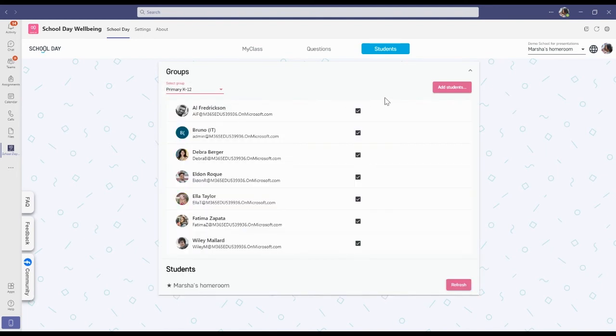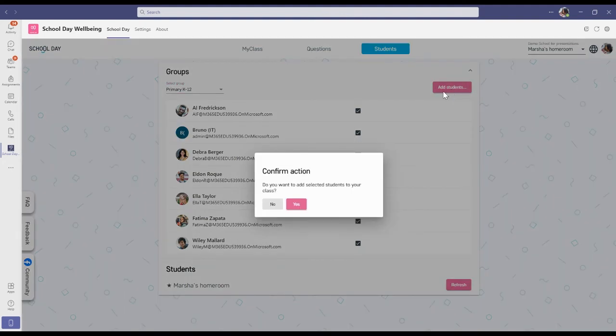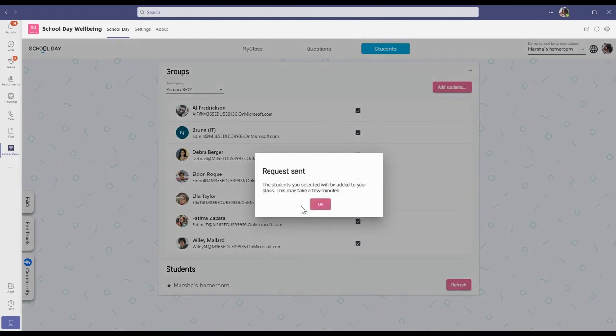Make sure that all your students are selected and then press add students. Confirm your action by pressing yes and then your request is sent.